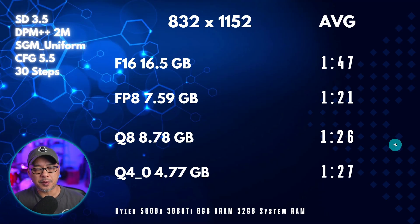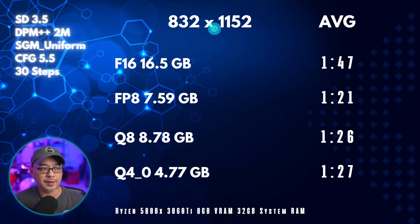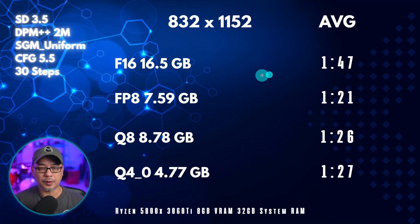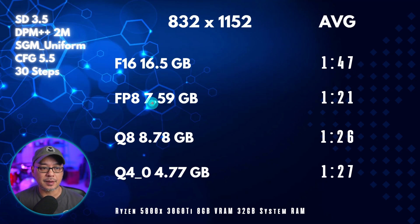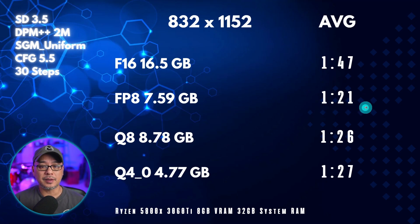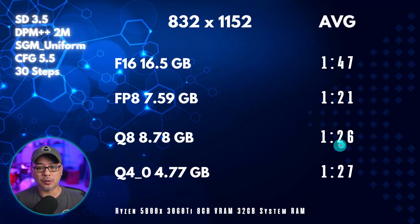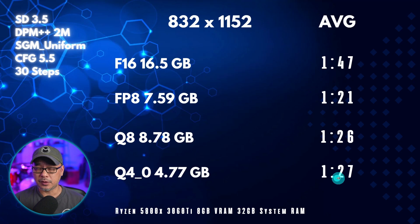Now, in terms of inference speed, I only tested one size with these settings here. For the full F16, I was getting one minute 47 seconds. The FP8 model, one minute 21. The Q8 model, one minute 26. Q4, one minute 27.